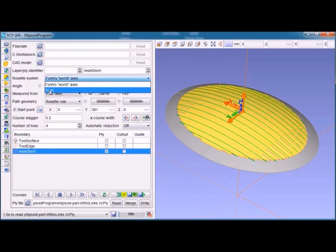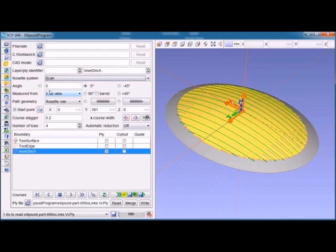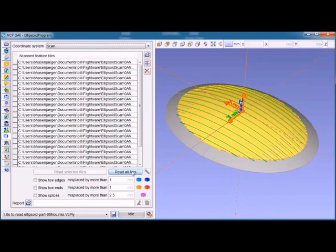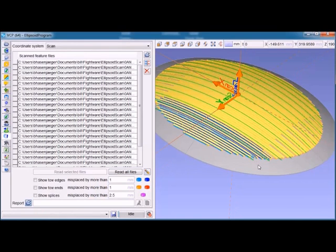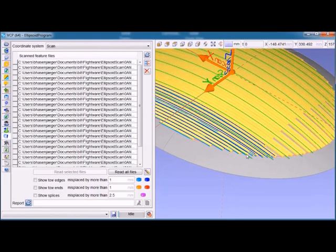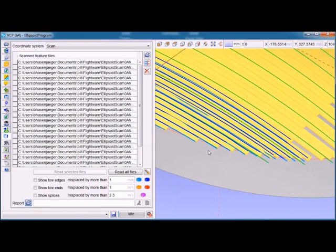Now we bring in the detected features of the layup as it was actually placed, as developed by the API system. These features do not take into account whether they're properly located or not. The ones closest to the left or the bottom are properly located, while the ones a little higher up in the layup are mislocated intentionally.